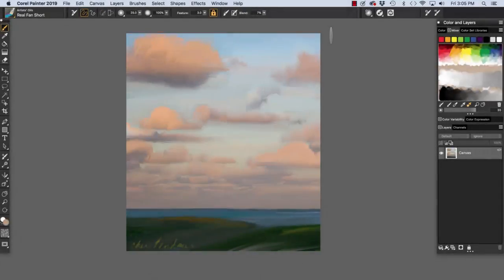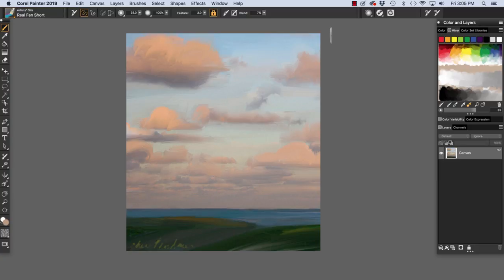Hi there, this is Cher Pendarvis, artist and author of the Painter Wow Books and Artist Tablet Books. In this video, working with color,